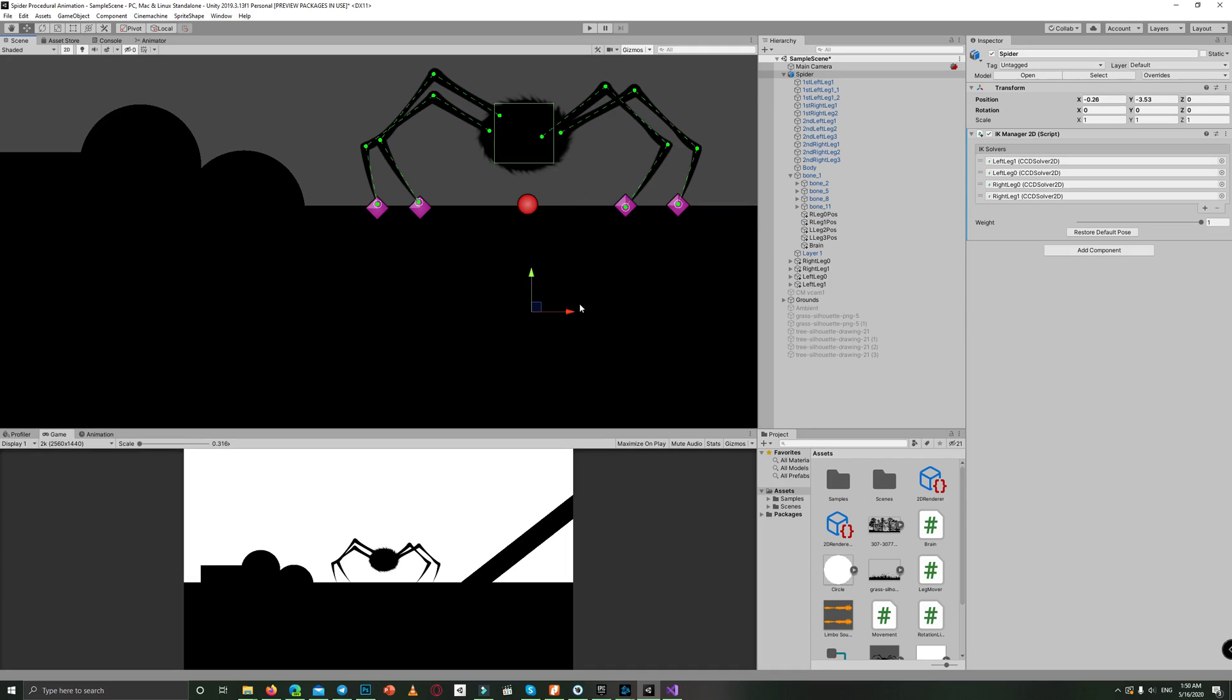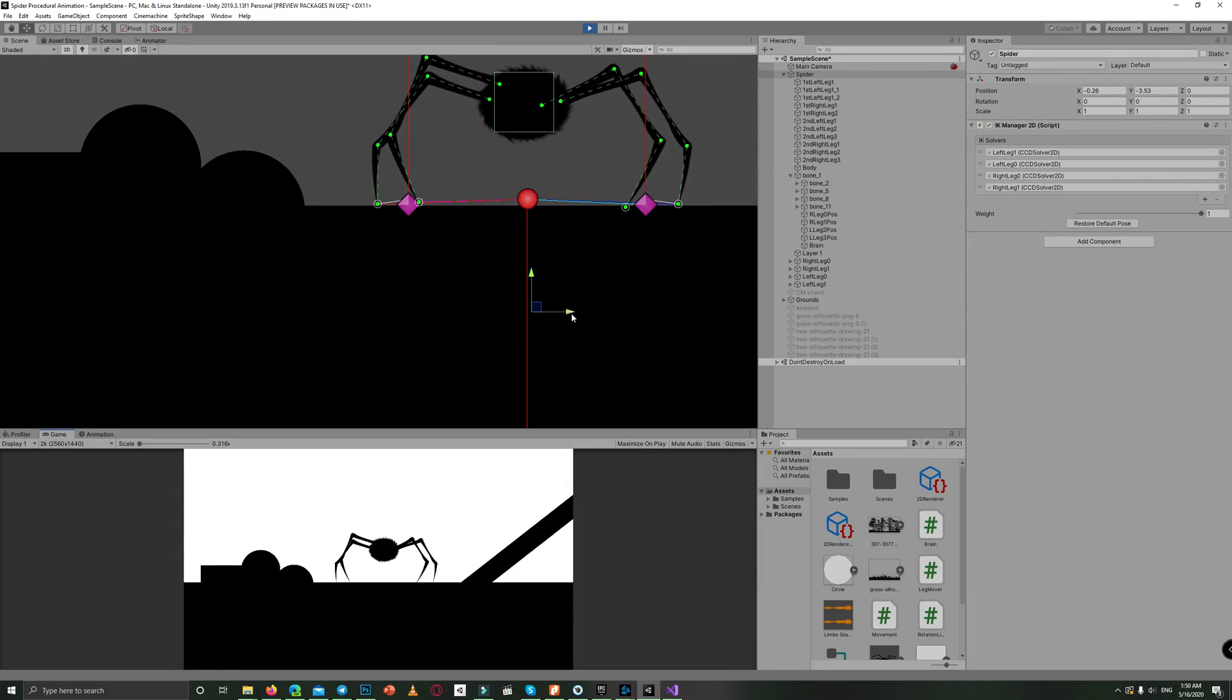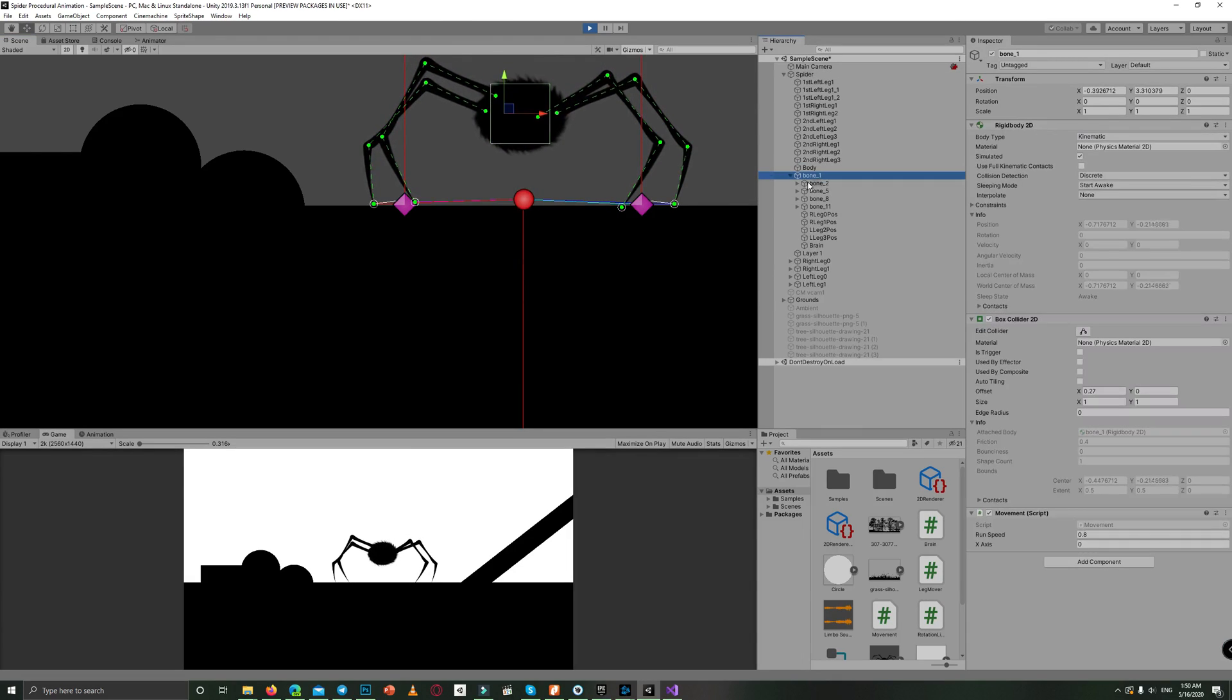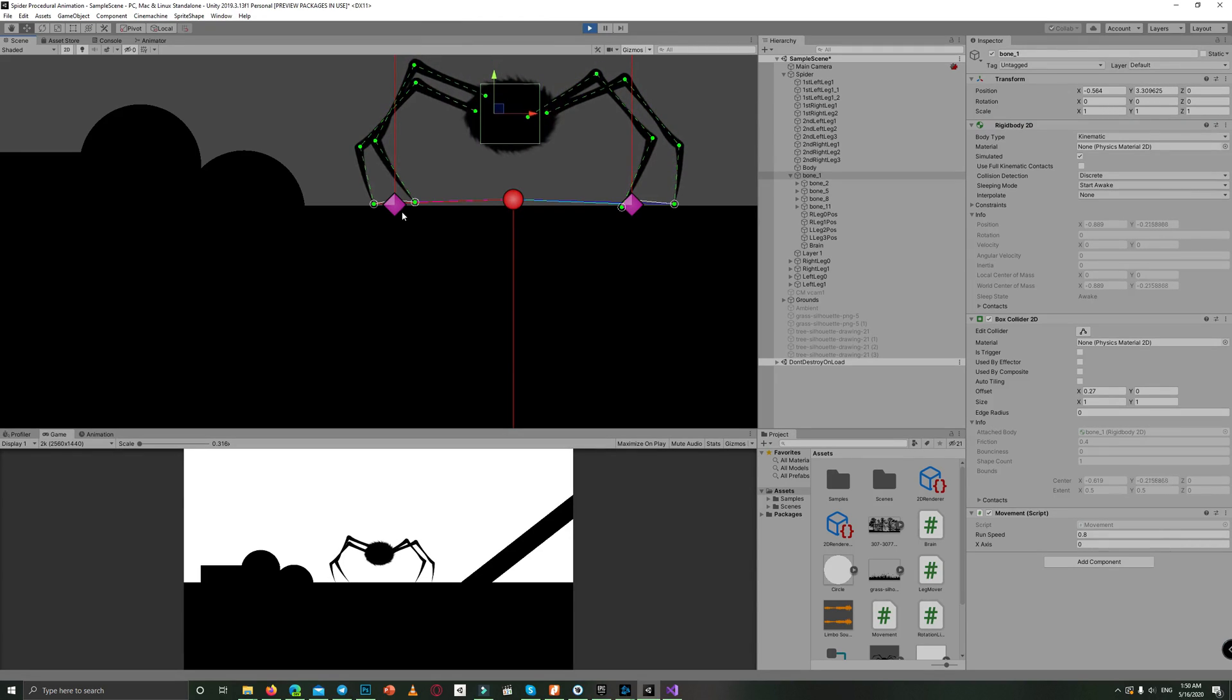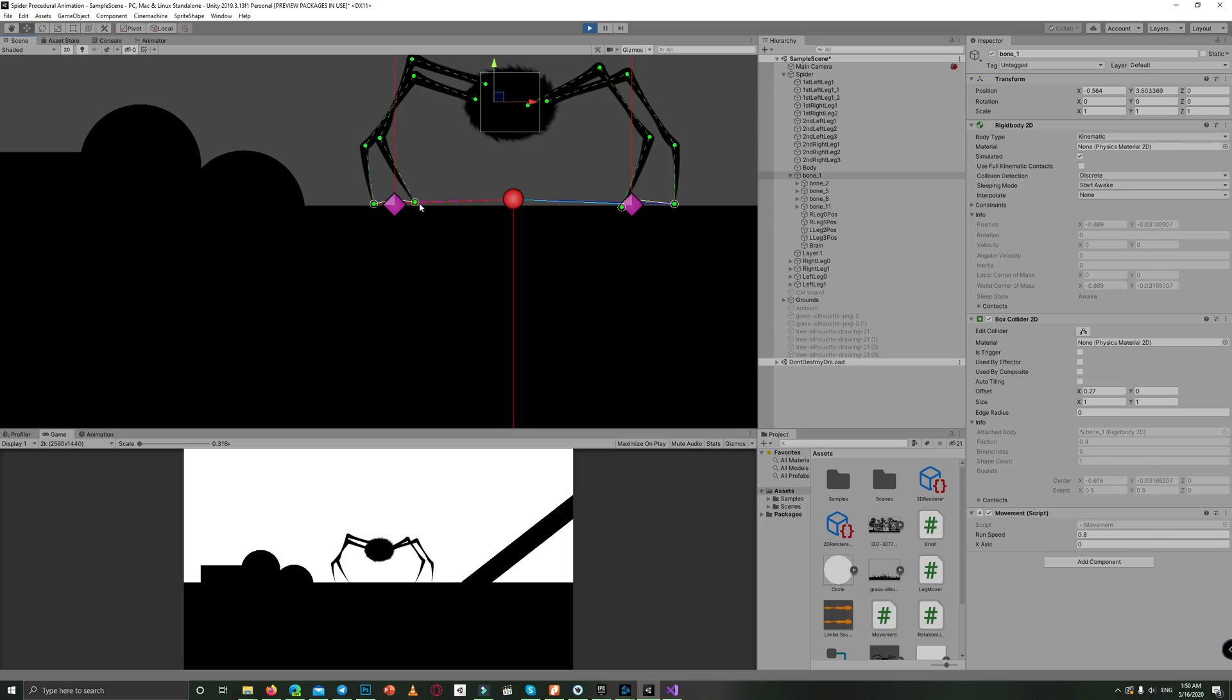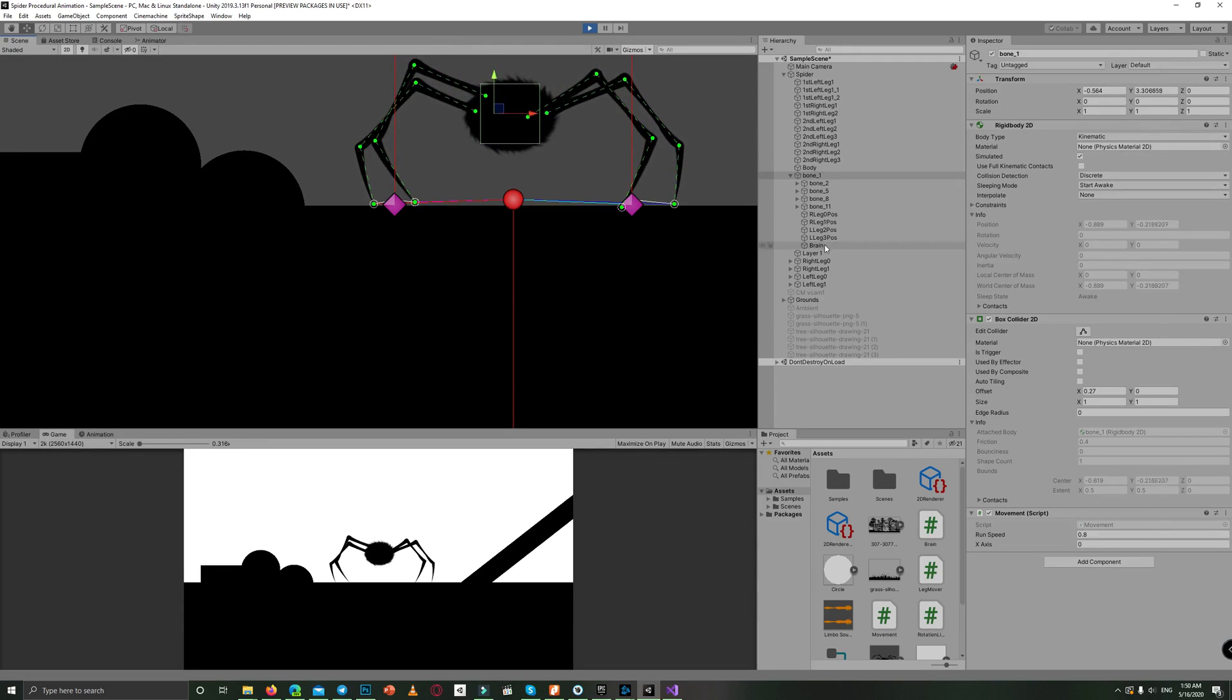So if we click play and move the spider bone one to the left, with it, it moves the leg positions, while the leg IKs stay at their places.